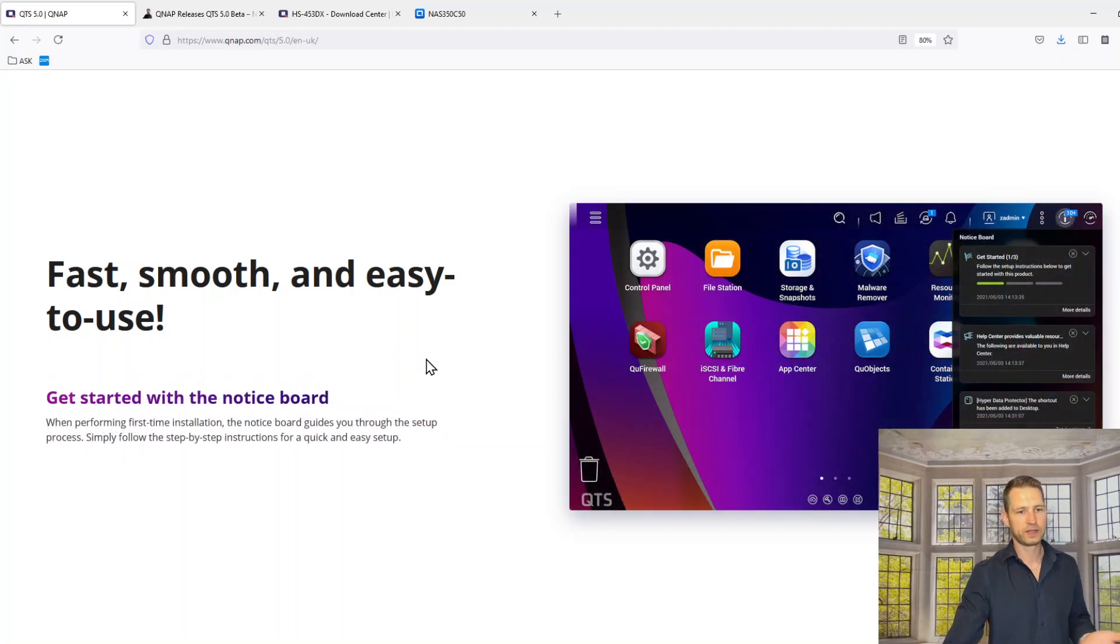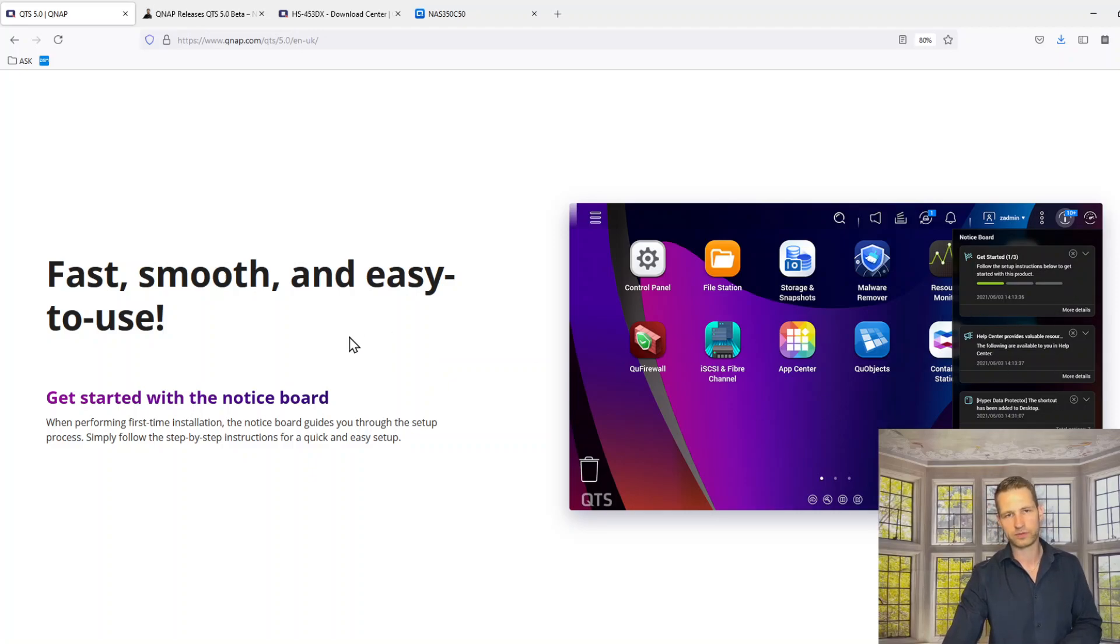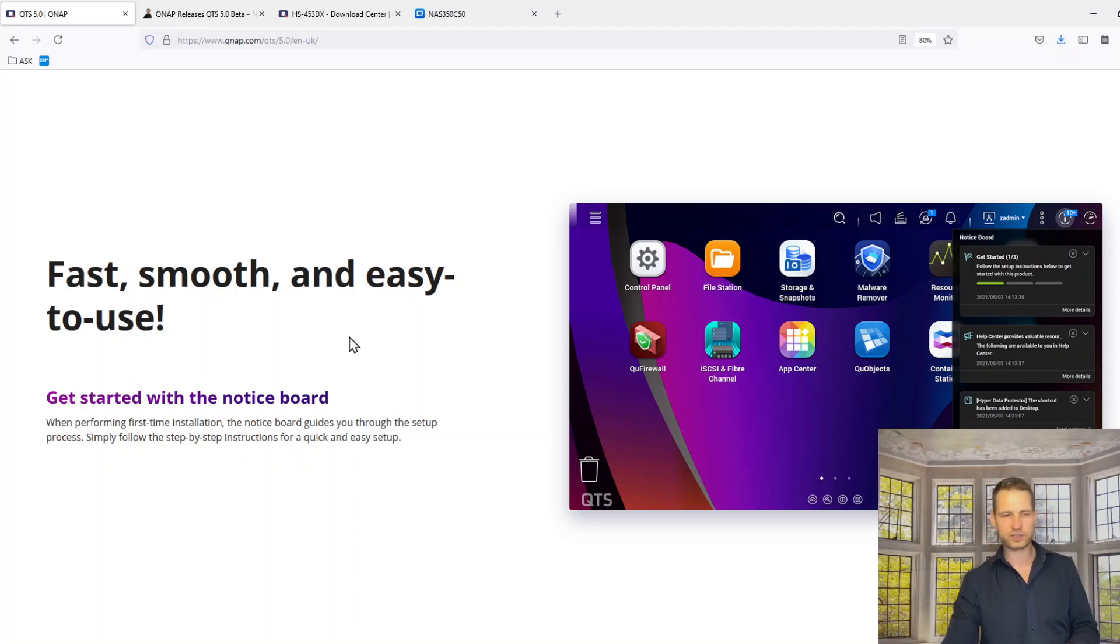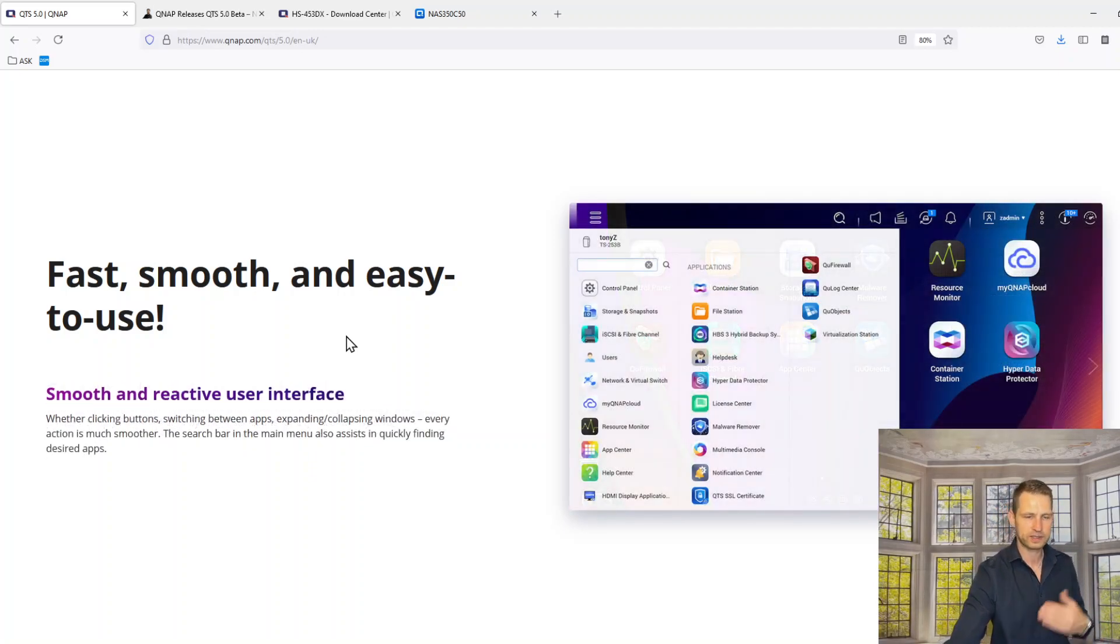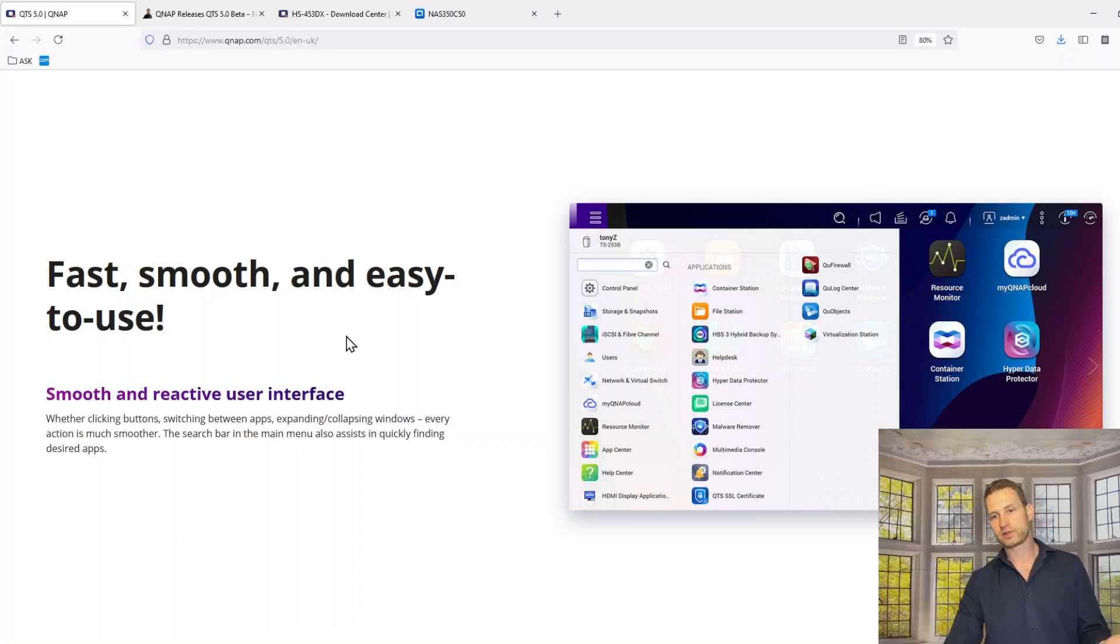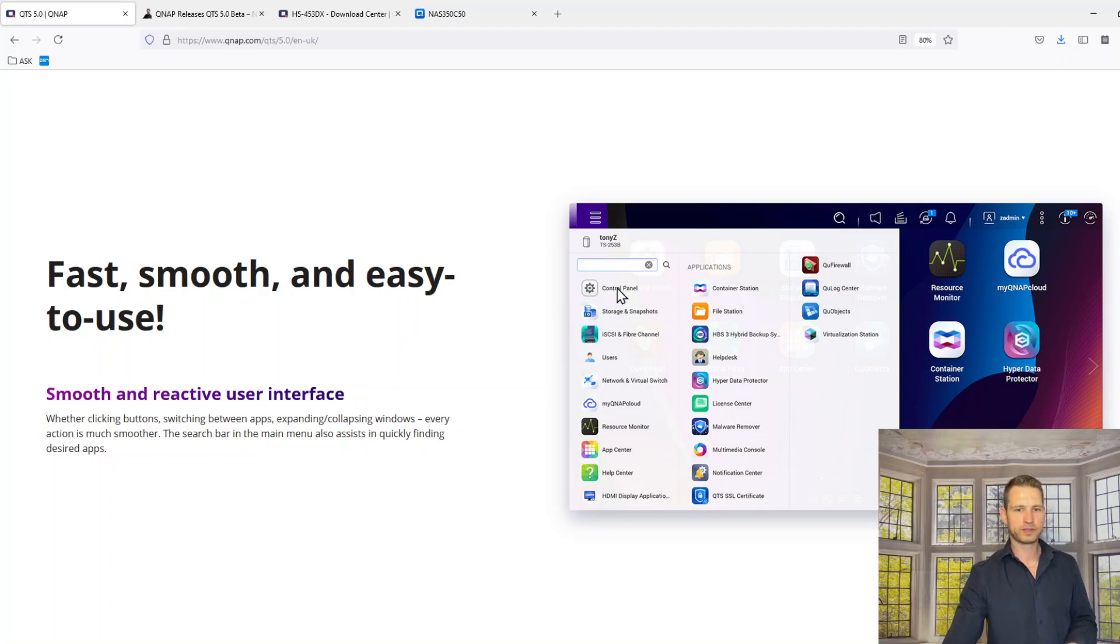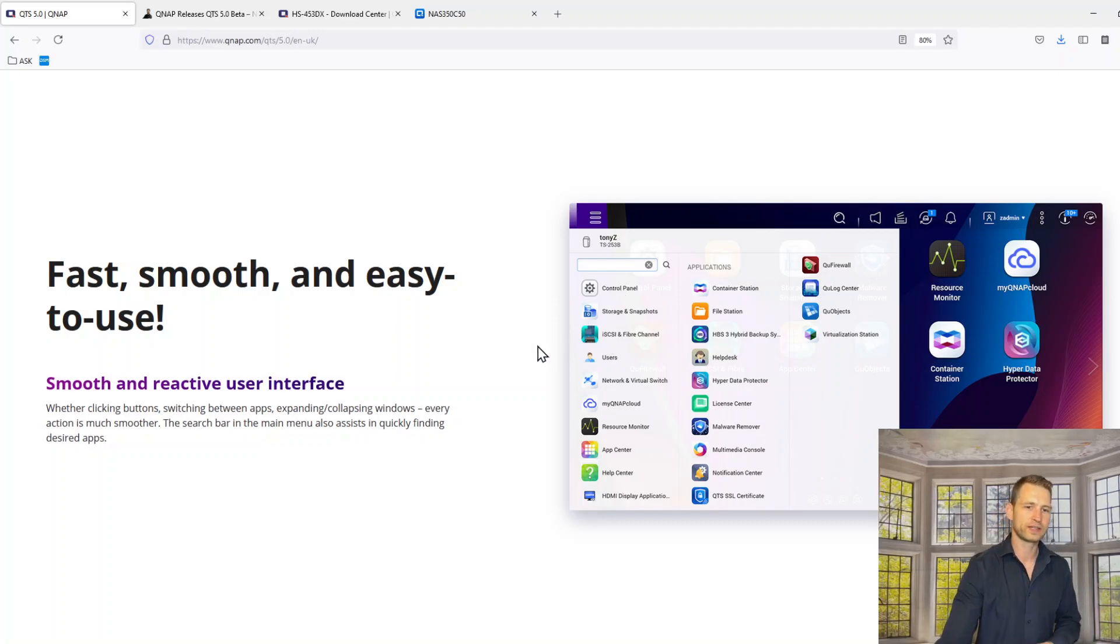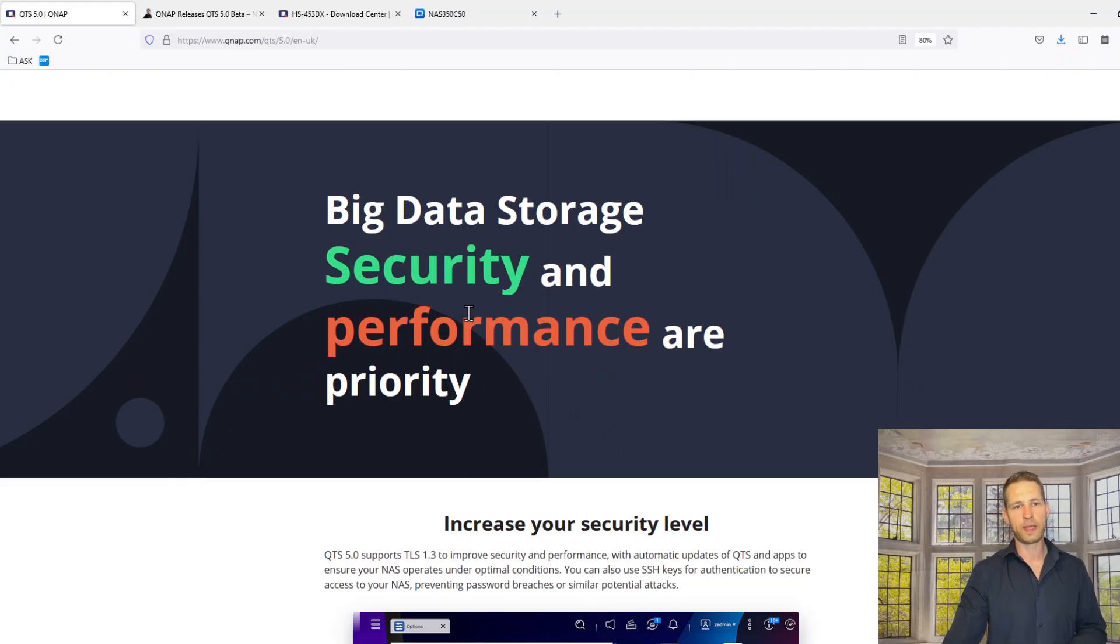A new design, new notice bar, whatever notifications you get, you will get a new way of displaying it. Looks like it's just a new color, but we'll see that in real time later on. Smooth and reactive user interface, so it should be smart. I can see there is a search implemented in the start menu where you would go for settings or looking for apps and so on.